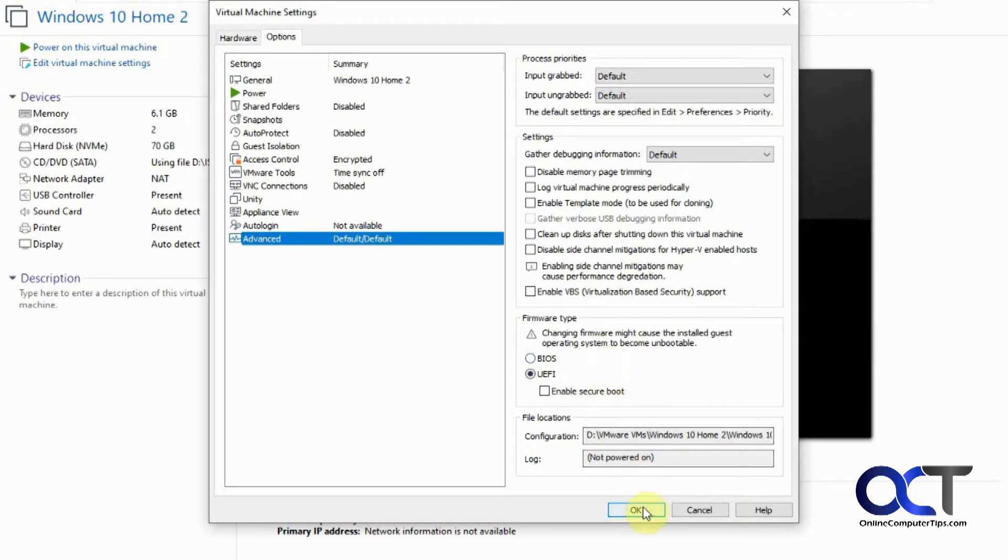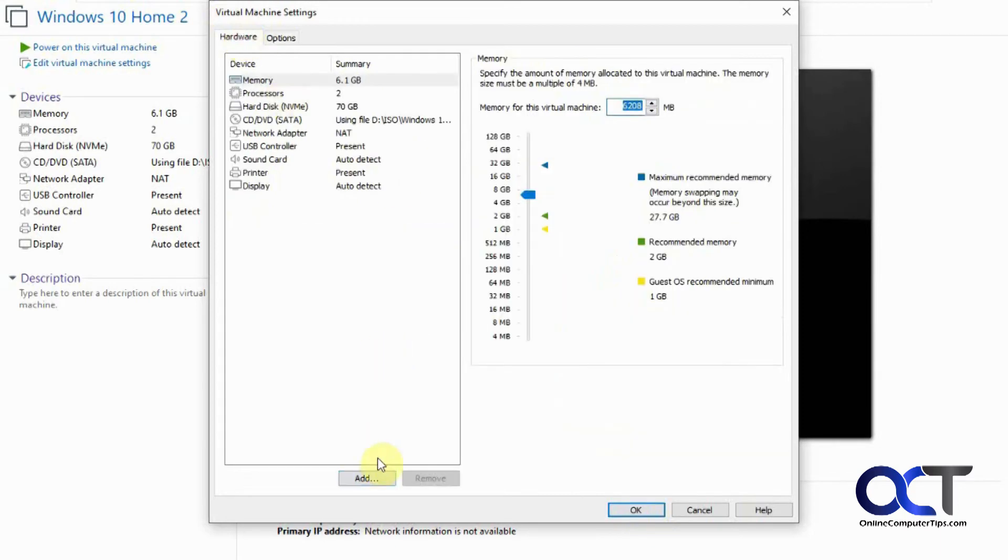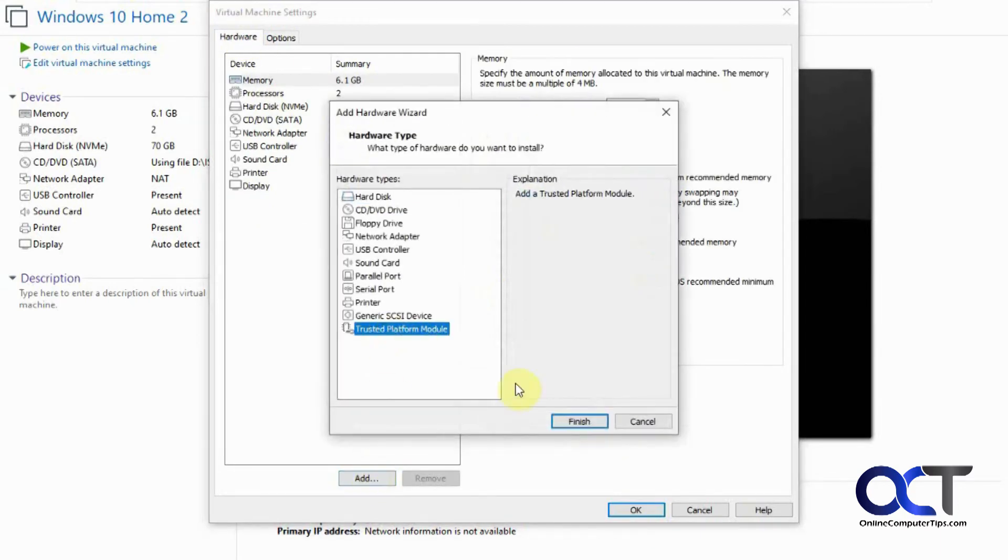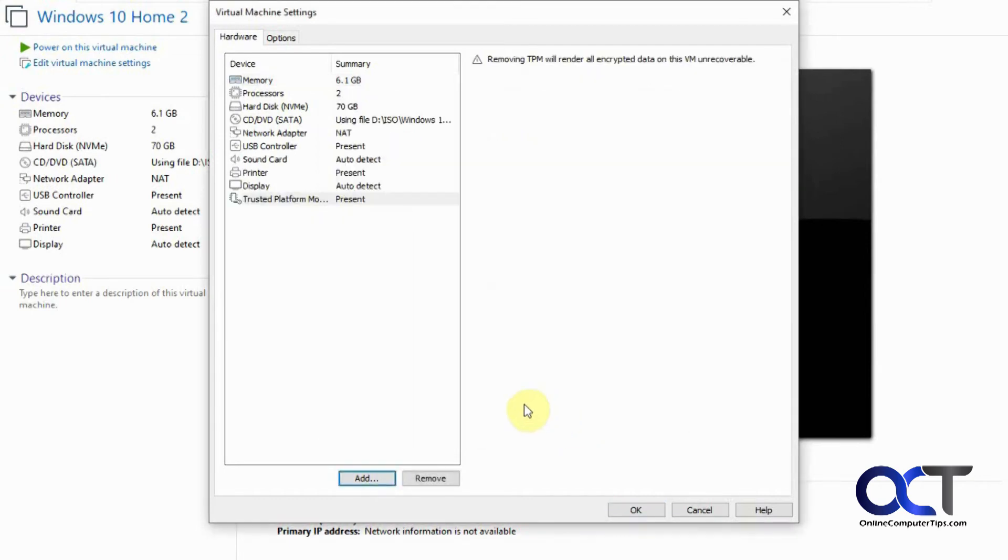All right, so we'll click OK. Actually, before we do that, we need to add the TPM, so we'll click on Add, Trusted Platform Module, Finish.